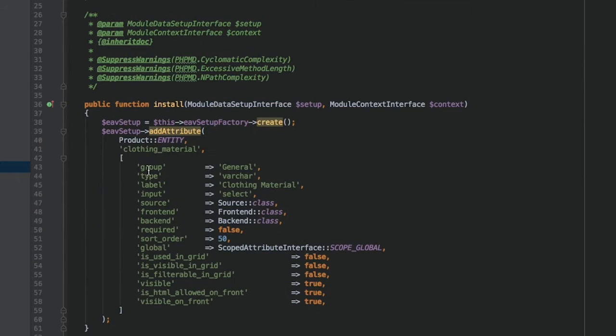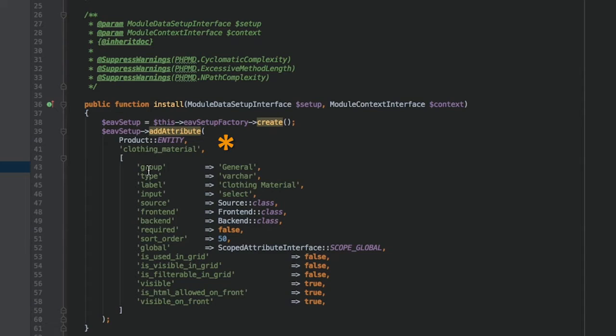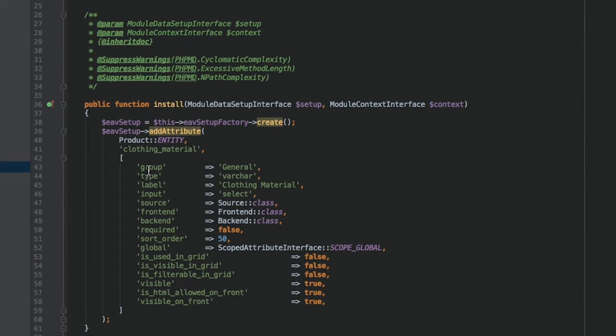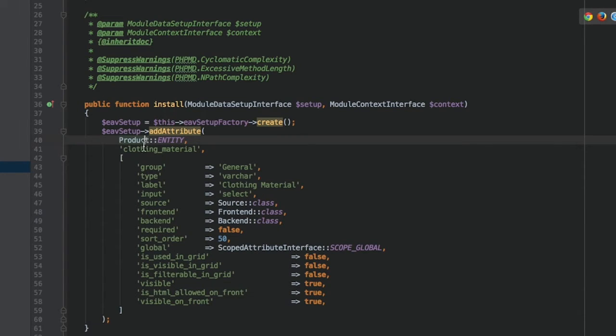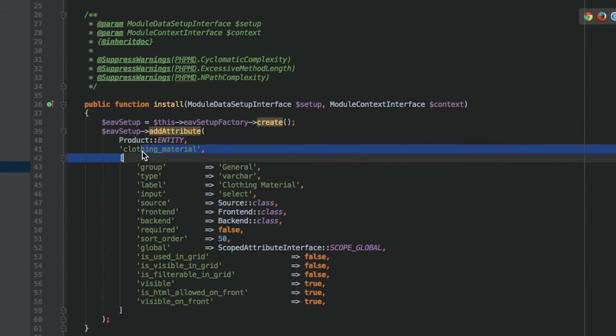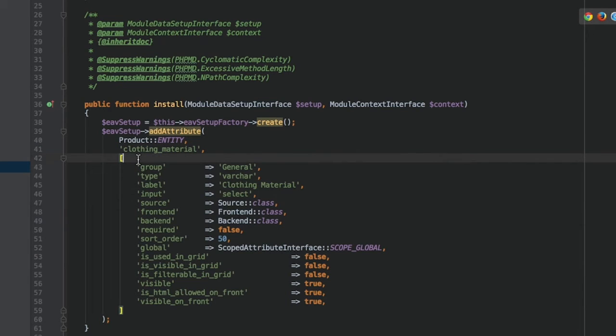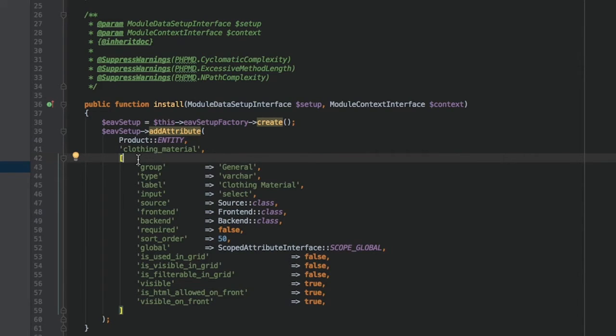For the install method, all we have to do is call the AddAttribute method with three parameters: EntityType, AttributeCode, and Properties. Those properties define how an attribute behaves. A full list of properties can be seen in the Catalog EAV Attribute and EAV Attribute Tables. Note that there is a mapping between the fields in those tables and the properties in the AddAttribute method.